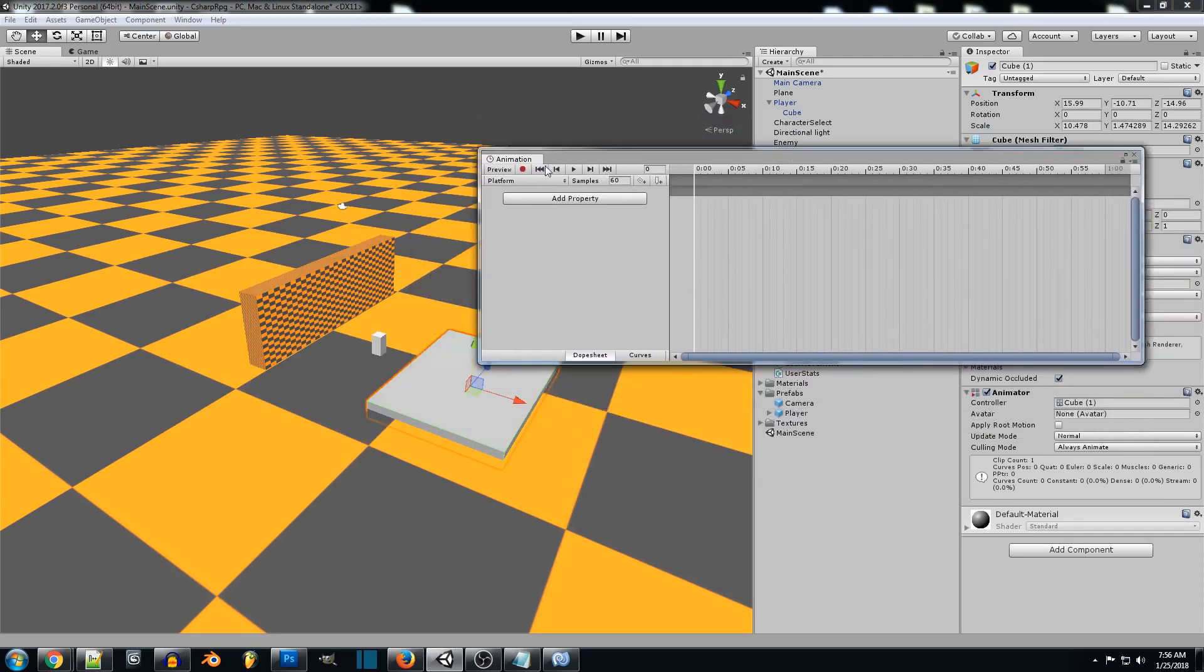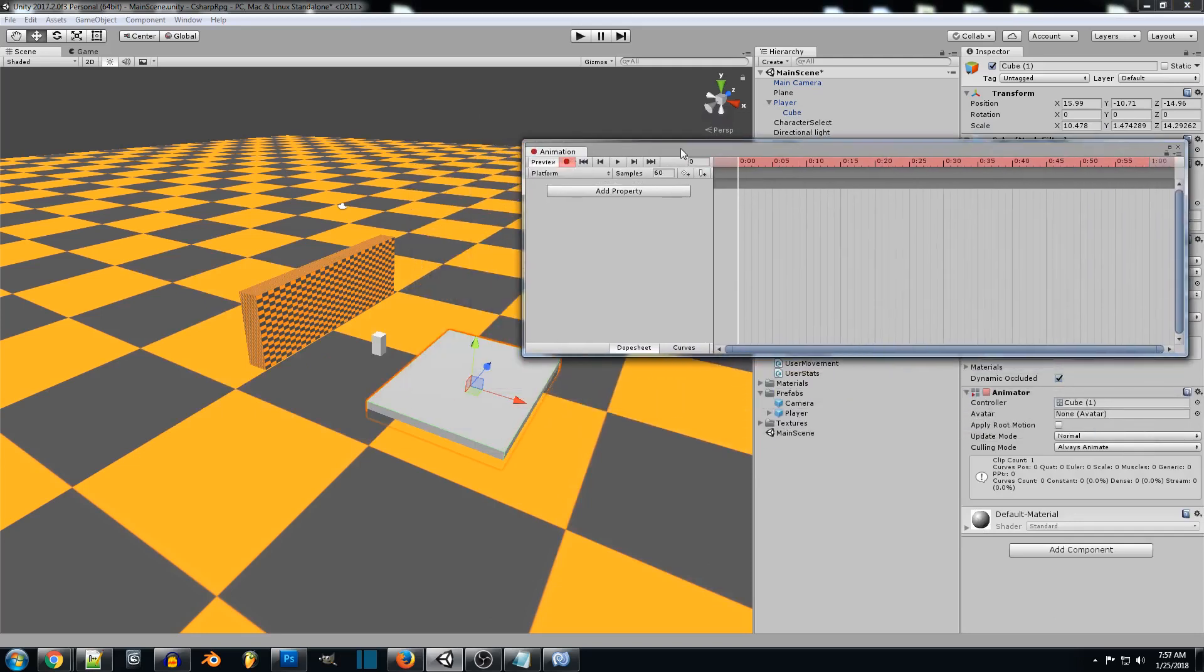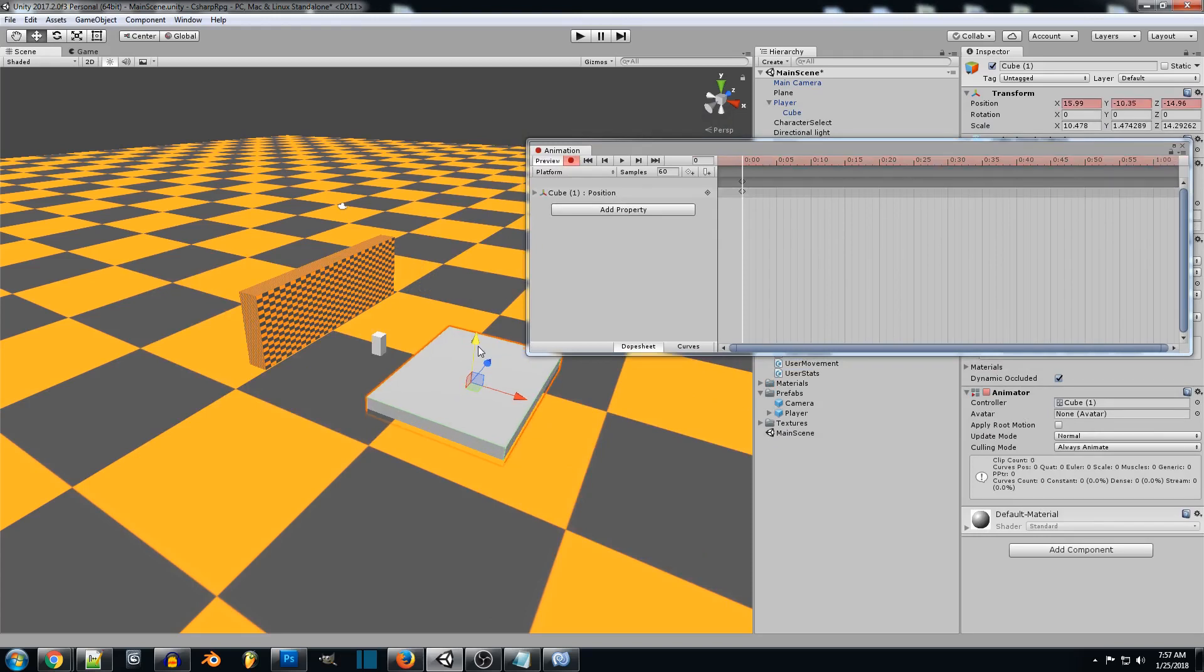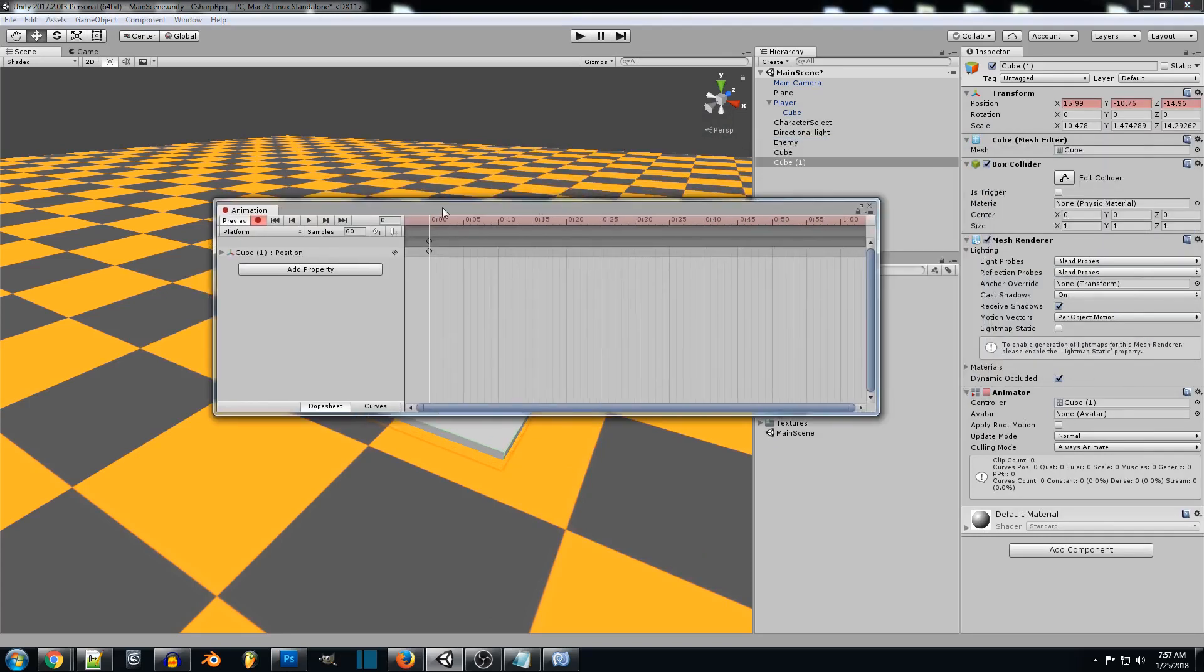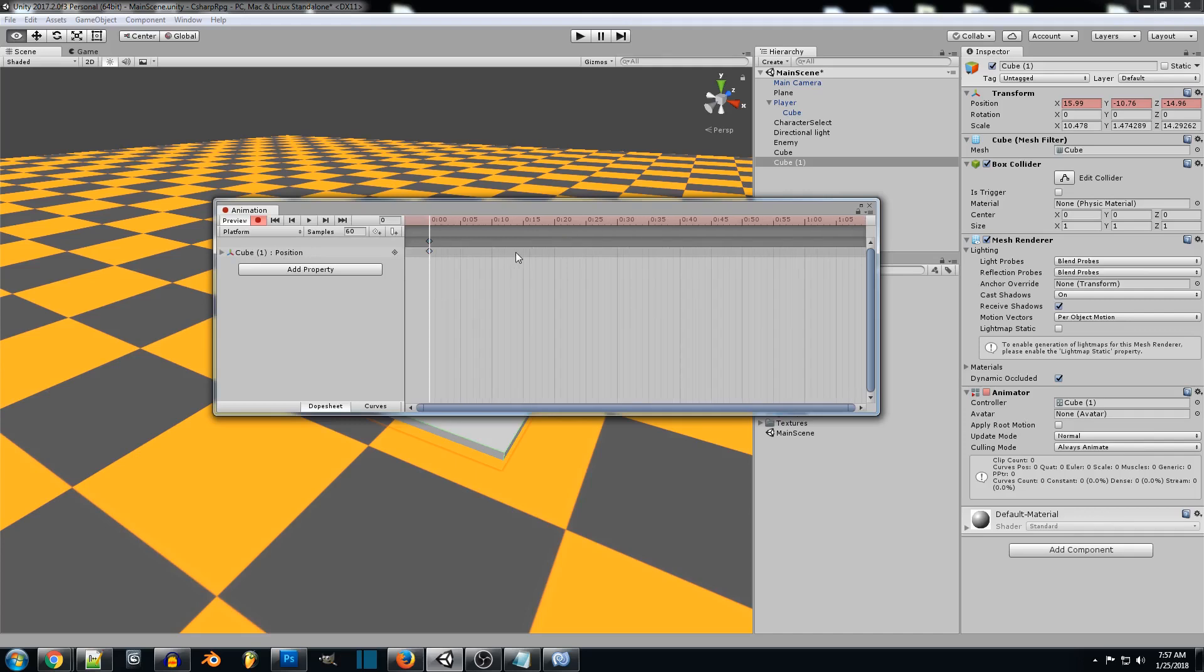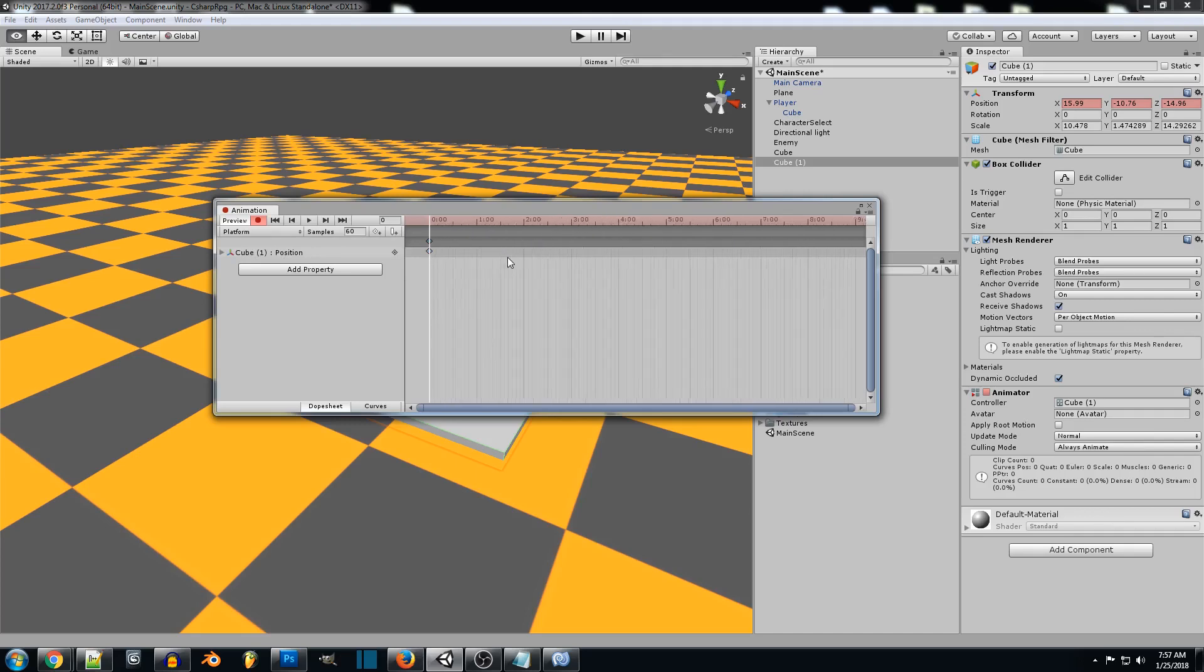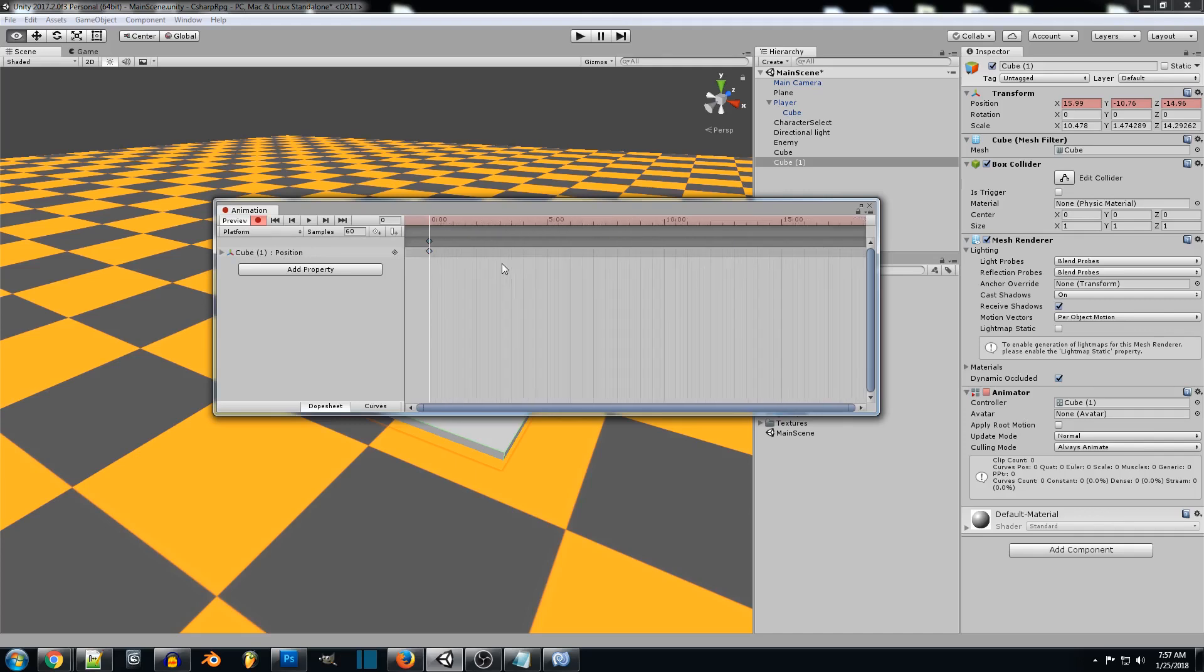Now we can press the record button and it'll start recording everything we move. So we'll just find a good starting point for our platform. We can just say there. And then what we want to do from here is copy this. So just push control C.